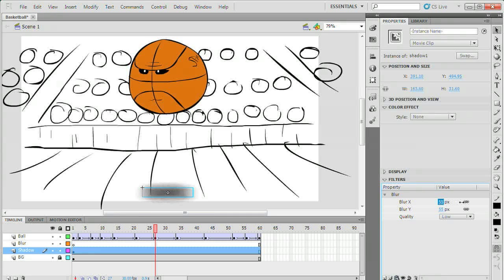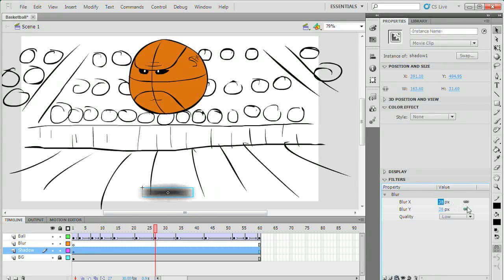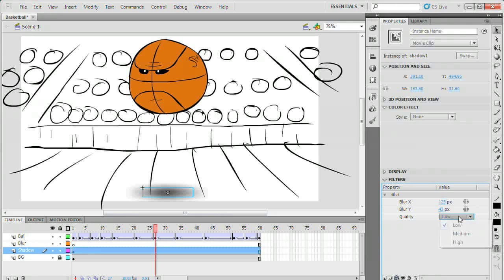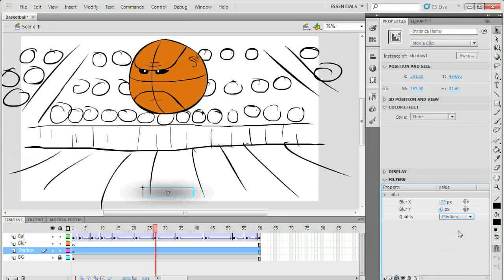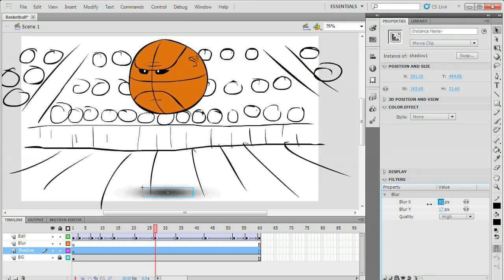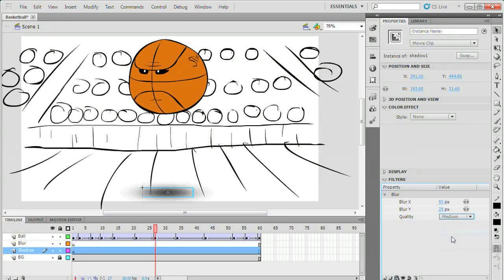Now it's time to adjust the blur settings. You can blur objects either horizontally or vertically or a combination of both. Since the shadow is in perspective I'm going to blur it more horizontally than vertically. The quality setting lets you make the blur softer. Flash runs more slowly when you use a high quality blur. I recommend the low or medium quality for most things.